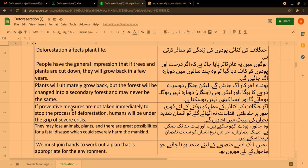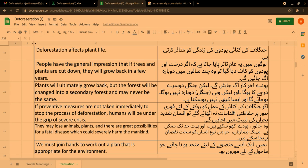If preventive measures are not taken immediately to stop the process of deforestation, humans will be under the grip of severe crisis. اگر جنگلات کی کٹائی کے عمل کو روکنے کے لیے فوری طور پر حفاظتی اقدامات نہ اٹھائے گئے تو انسان شدید بحران کی لپیٹ میں آ جائے گا۔